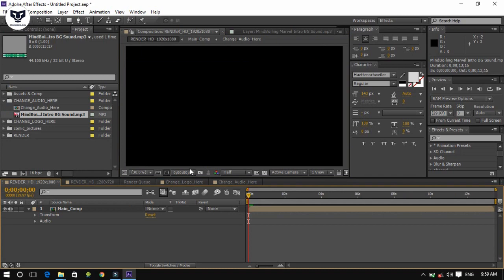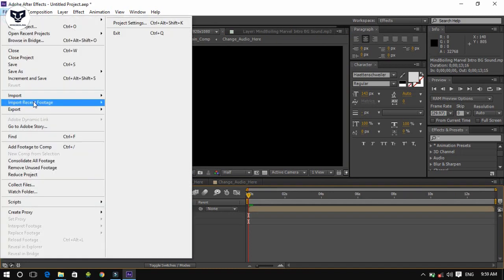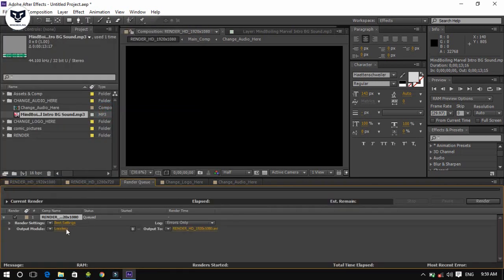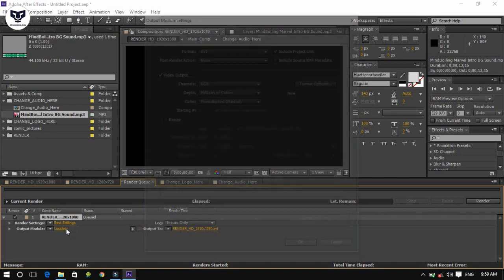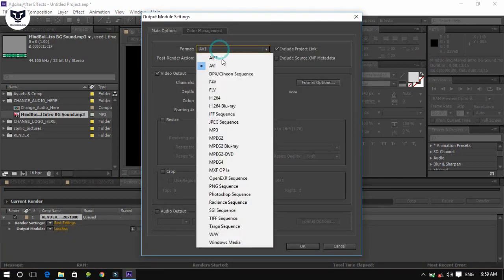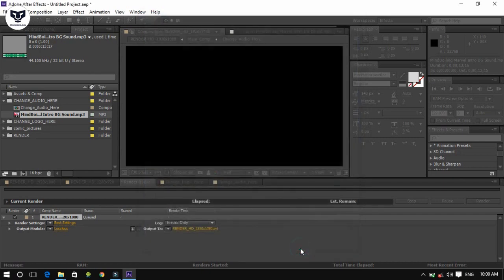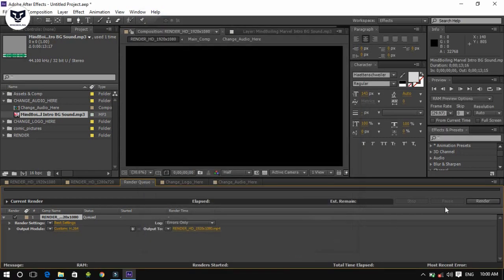Now go to the main comp and go to the File menu. Click on Export and Add to Render Queue. Change the settings like this, then click on the Render button to start creating your intro.